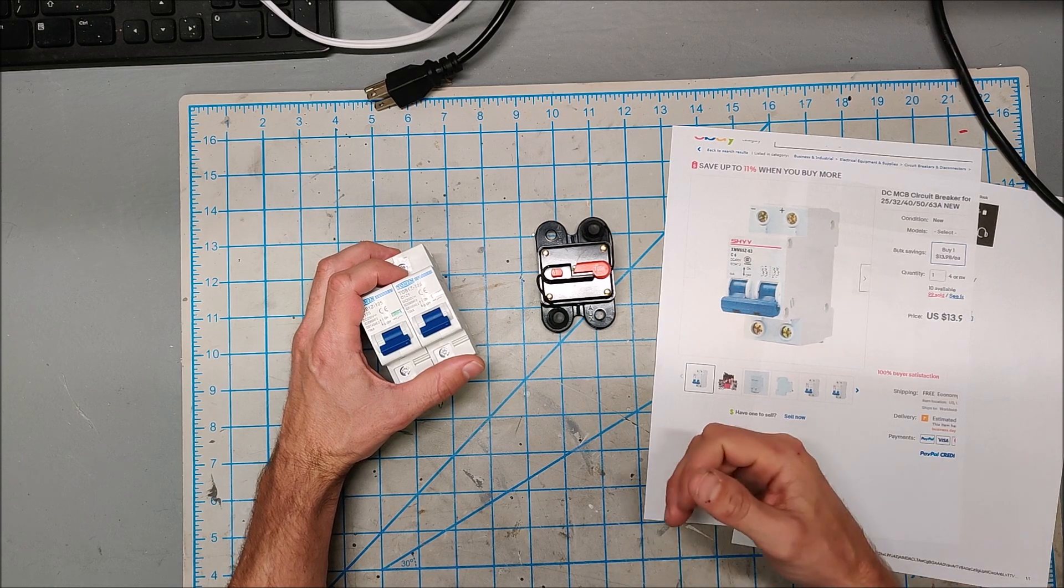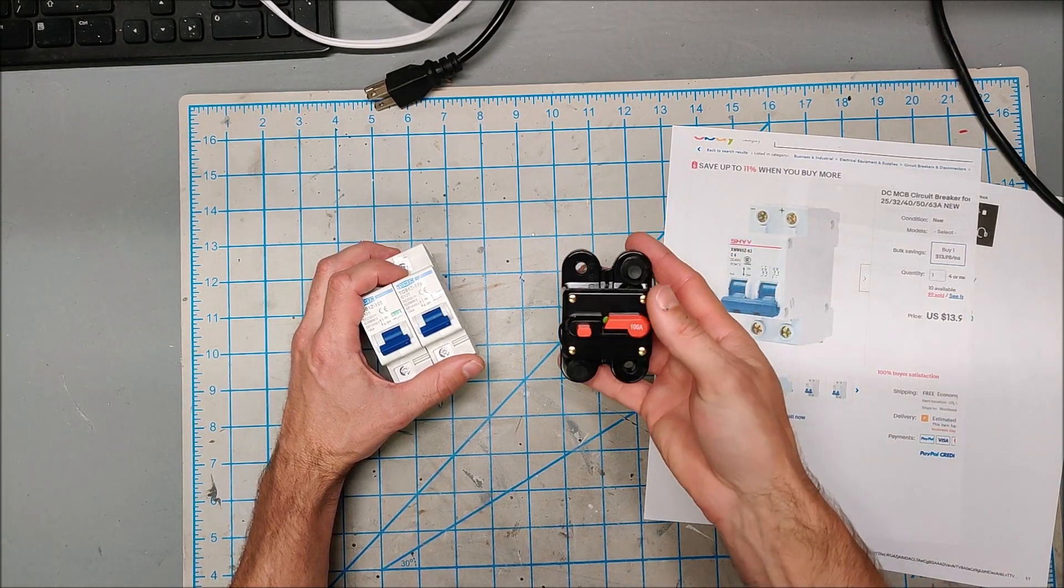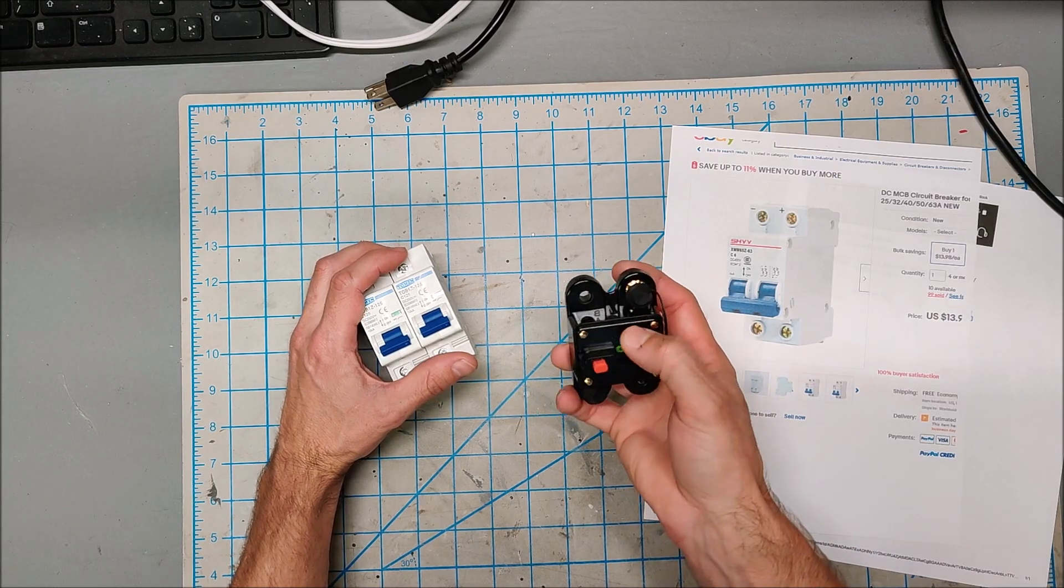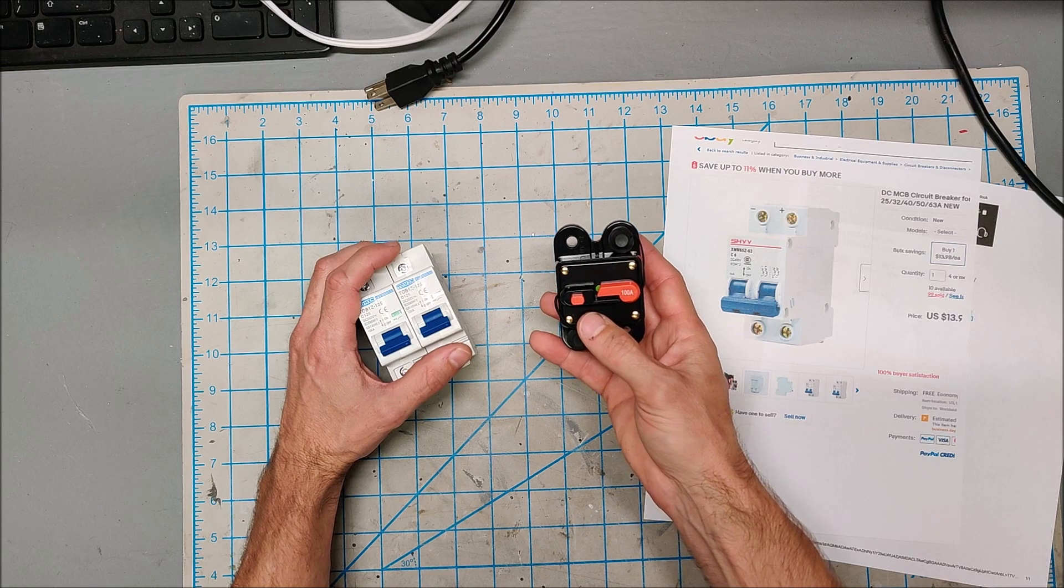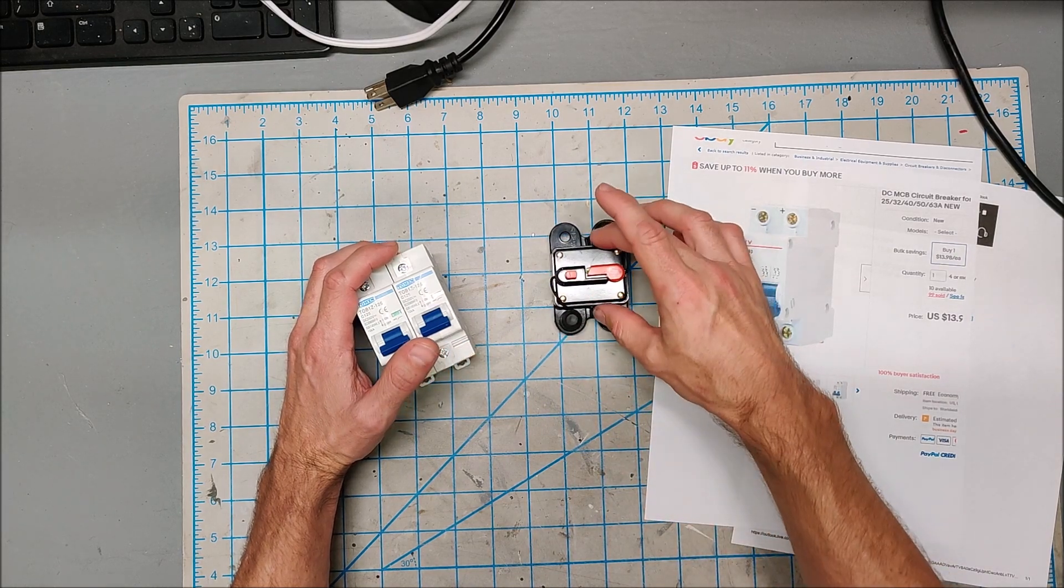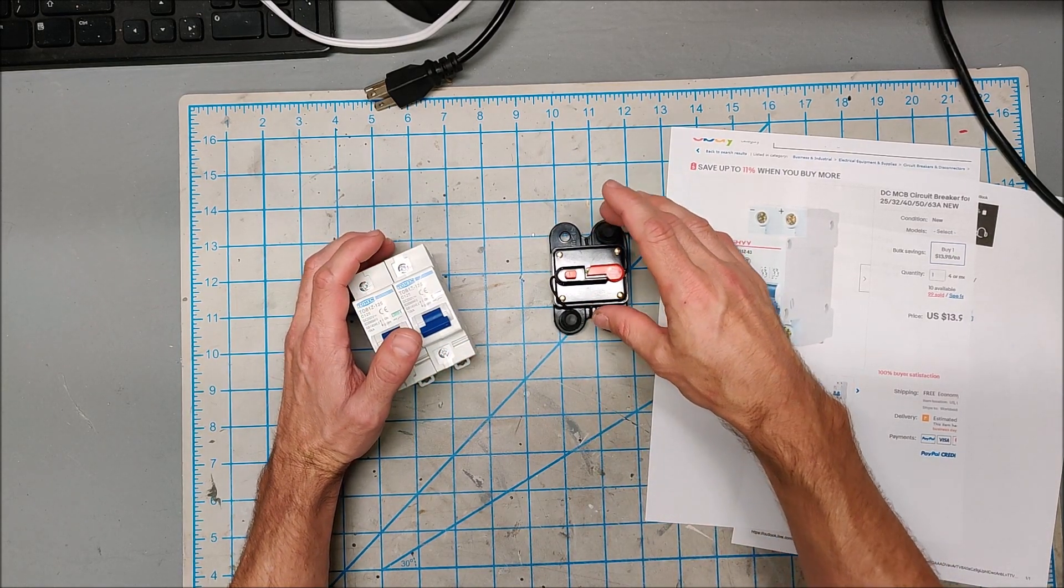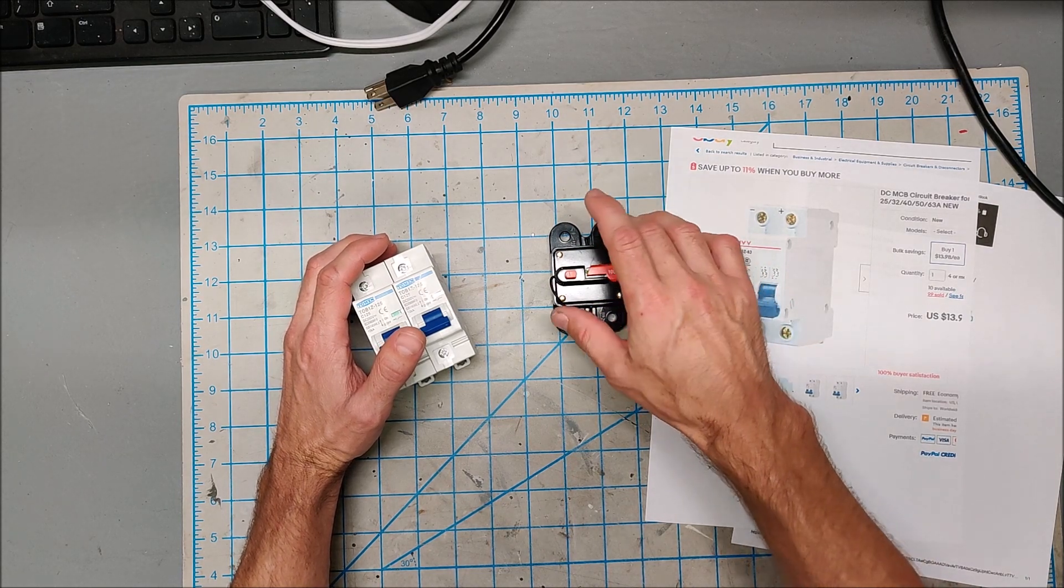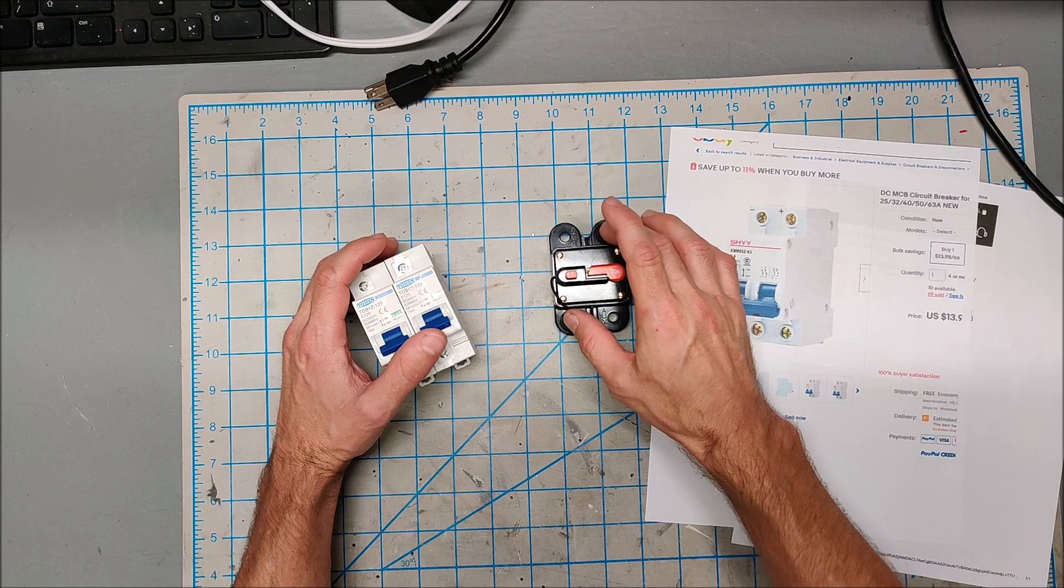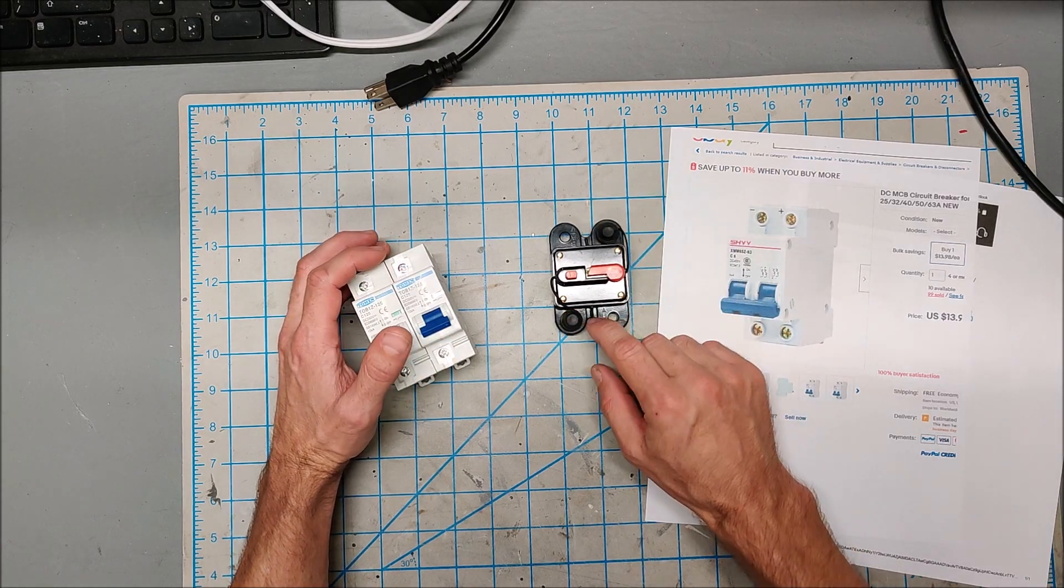And I started off with a 100 amp DROC DC breaker and I like the form factor of this breaker, but these are really designed for 12 volt applications. And even though I was pulling less than the 100 amps, it's the combination of the voltage and the amps that I was pulling that used to trip this.